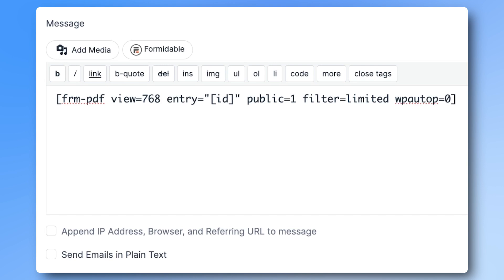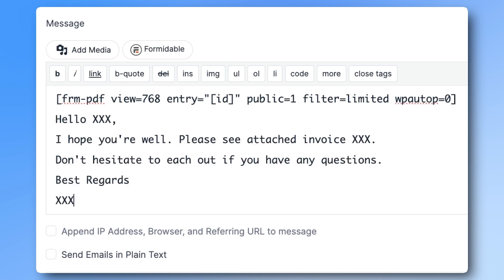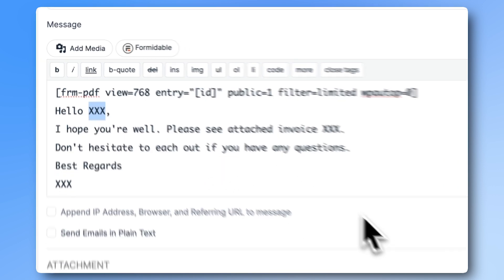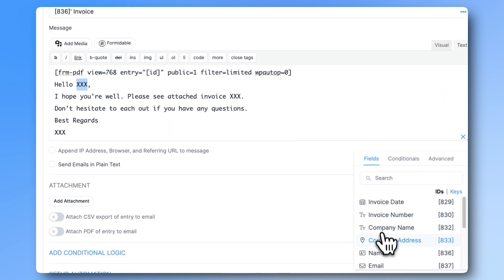And there we have it. Let's write some more text and add the client's name to make the email body more personal.